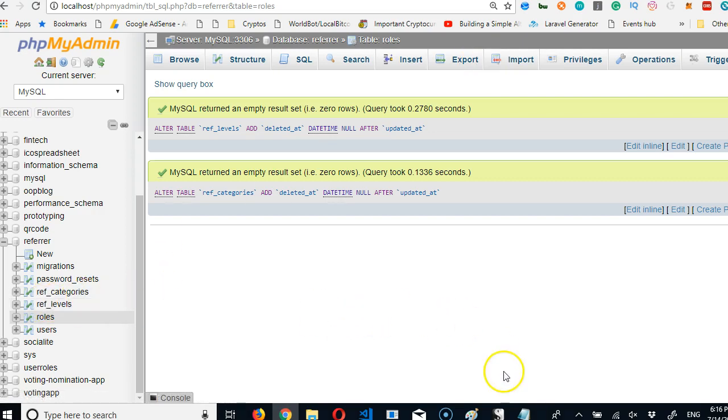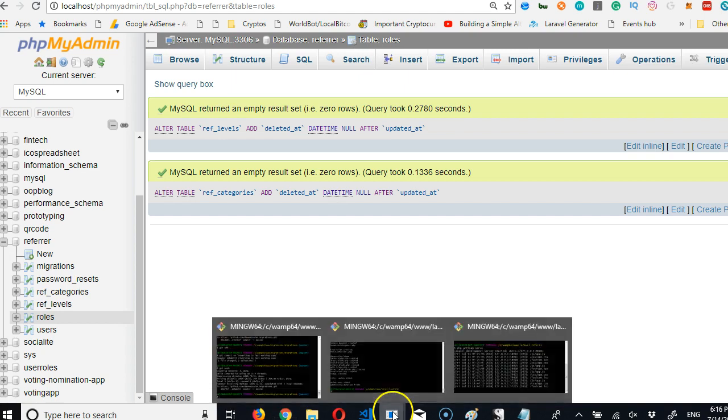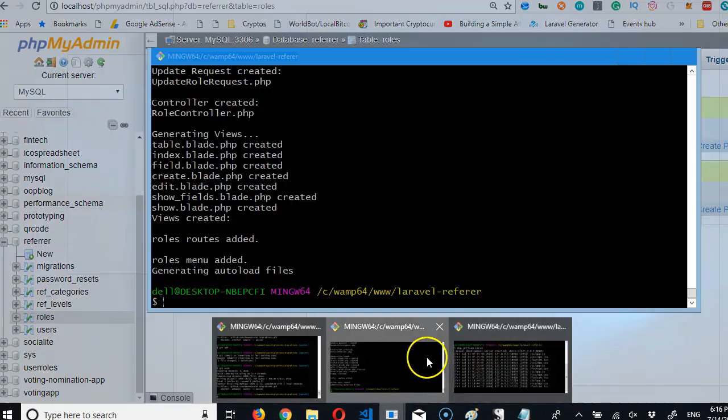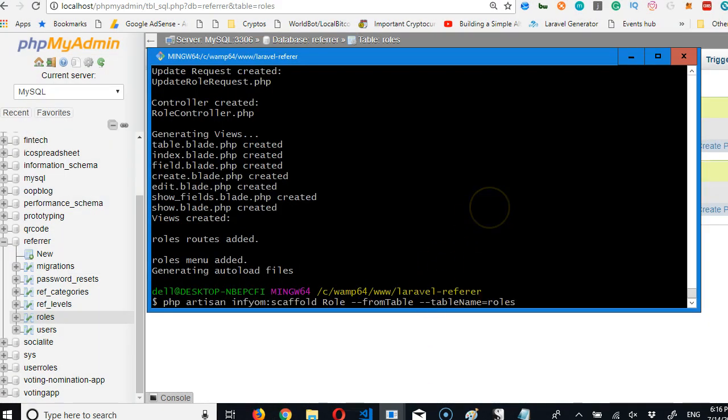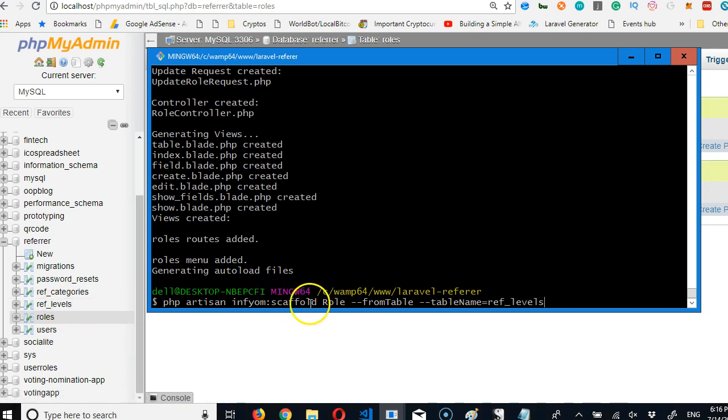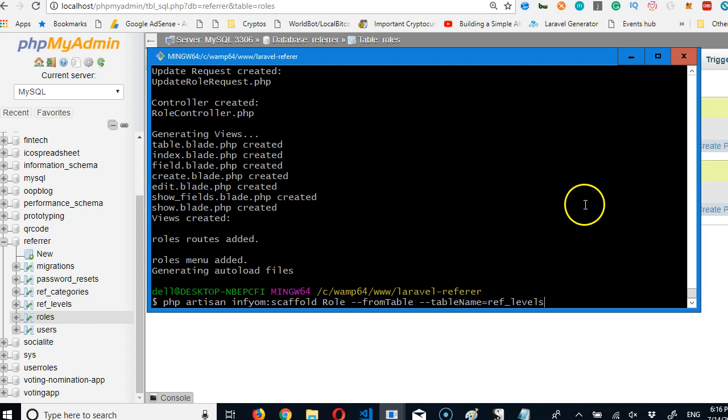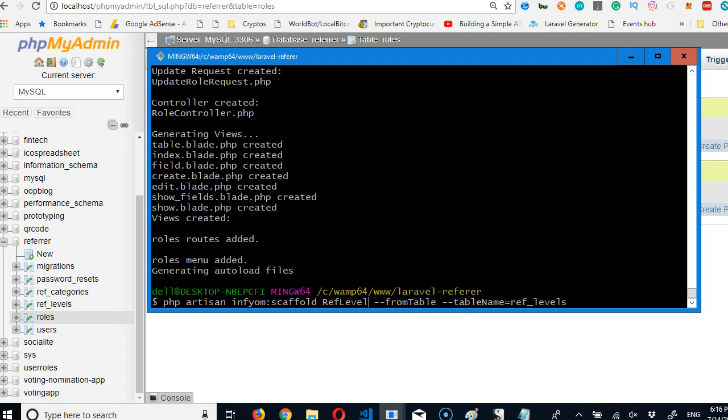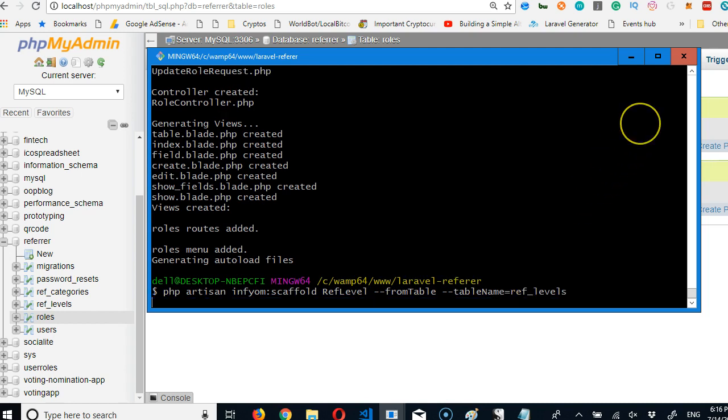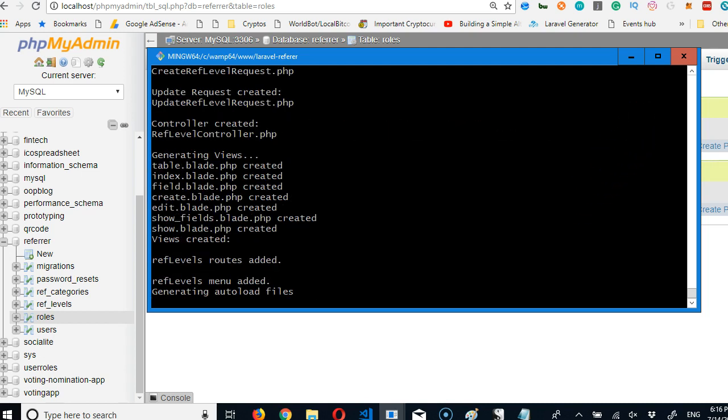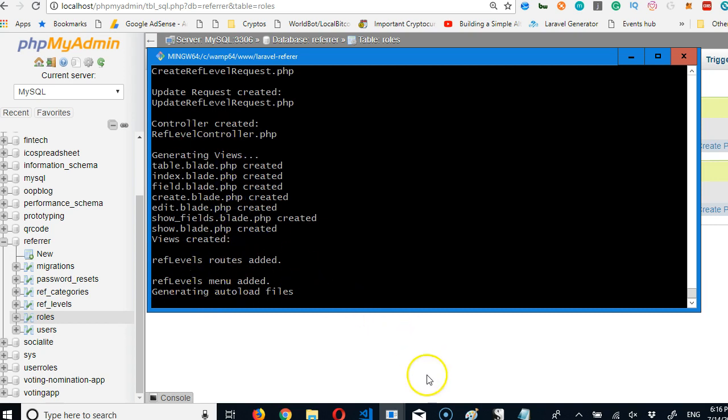Okay, so let's run the generator to generate files for our ref levels. We go here and hit up ref levels. That's the name of the database, but the name of the model is ref level. Hit enter.